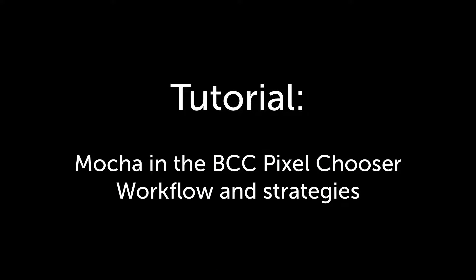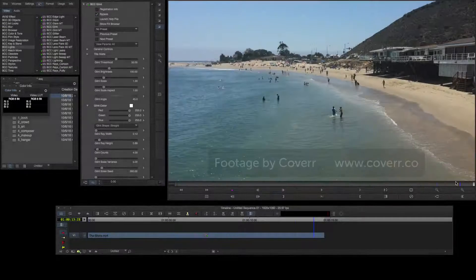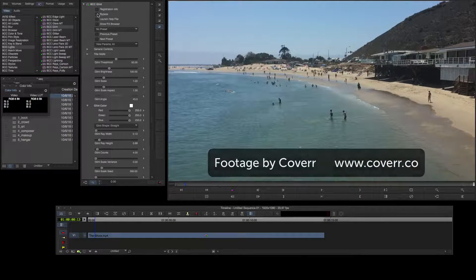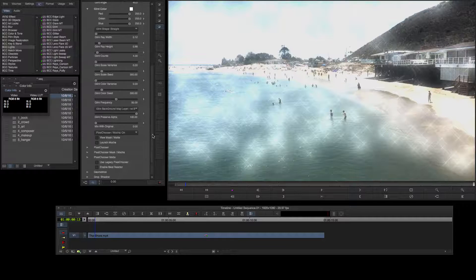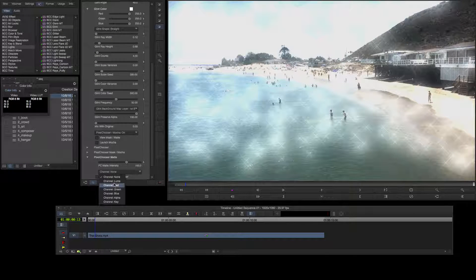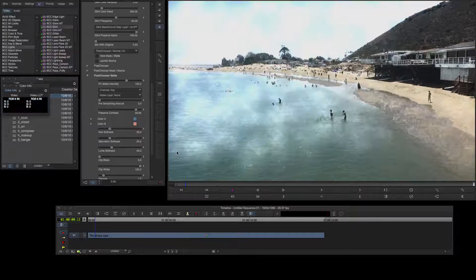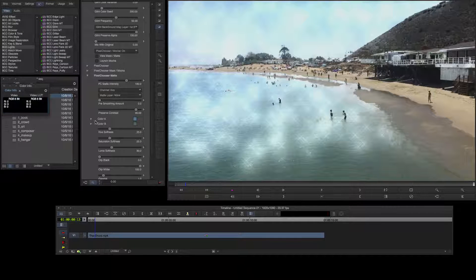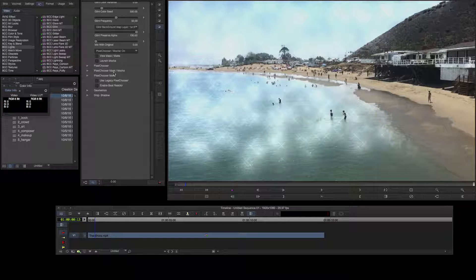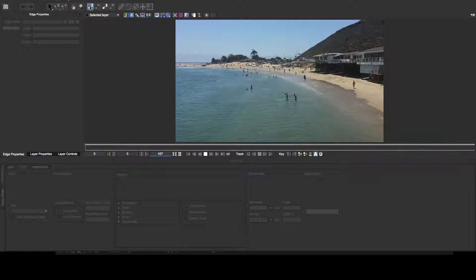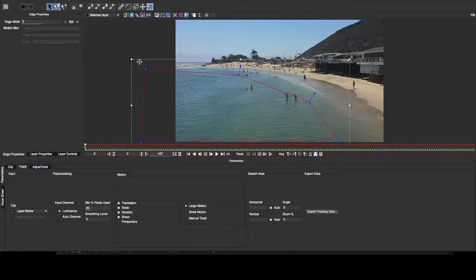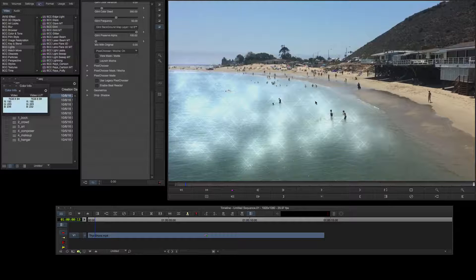Hello, Dan Harvey for Boris FX here with a look at some advanced strategies for working with Mocha in the BCC Pixel Chooser. I'll begin with an overview. The Pixel Chooser is available in most of the BCC tools. In this case I've applied BCC Glint and I can find the Pixel Chooser at the bottom of the effect menu. The Pixel Chooser consists of two components: a matte which can be derived from colour channels, luminance or a chroma key, and a second component which is a shape or shapes created in Mocha. The launch Mocha button displays the Mocha UI where I can create, animate and track my shapes. When I save the shape in the Mocha UI and return to the timeline, my effect is held out by the combination of the Pixel Chooser matte and the Mocha shape.